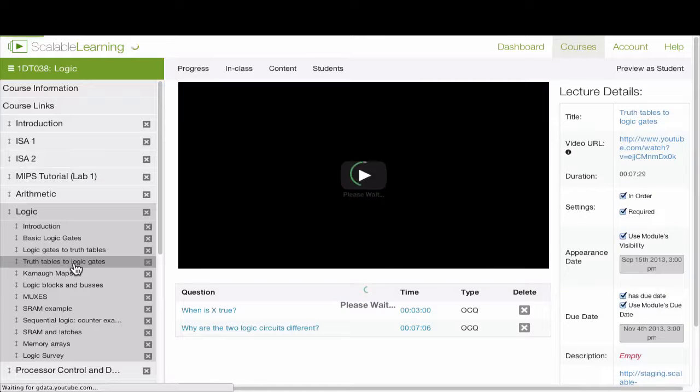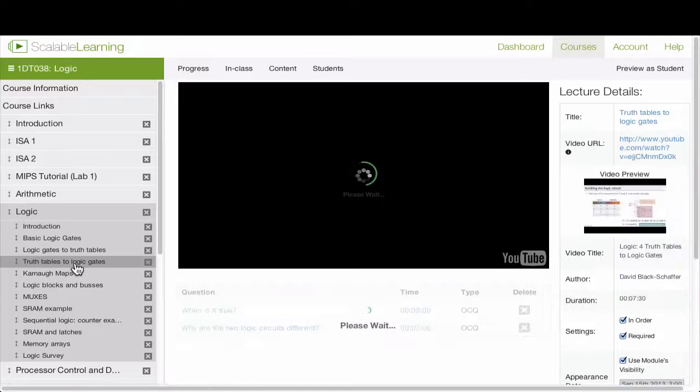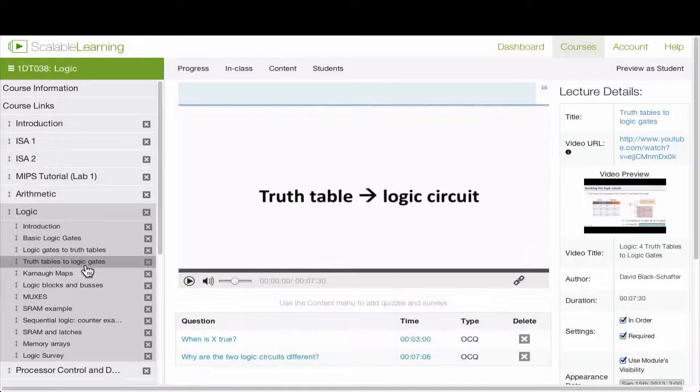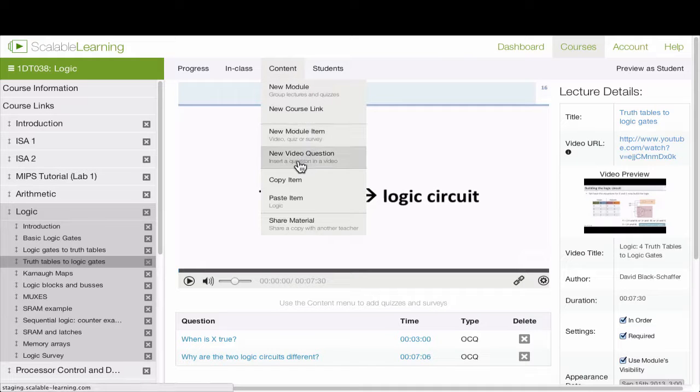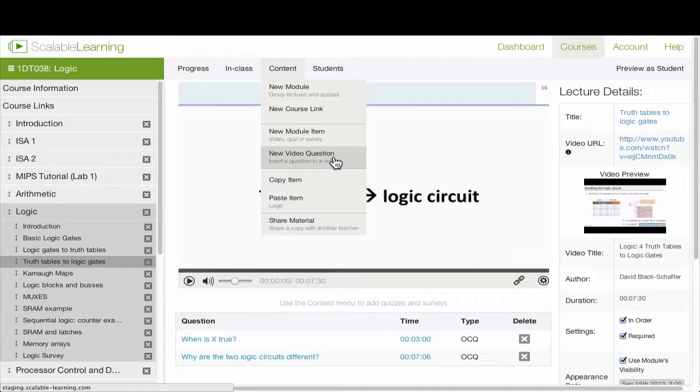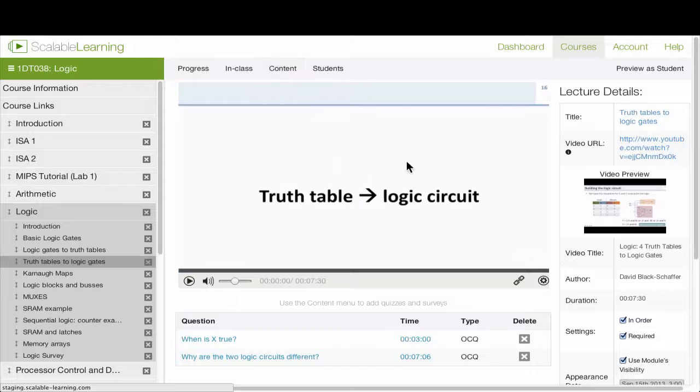When you're going in and editing a module, you can go ahead and click on it. It will go into the module. Within a module, if you want to create a new video question, just choose new video question, and you can go ahead and create it and put it in there.